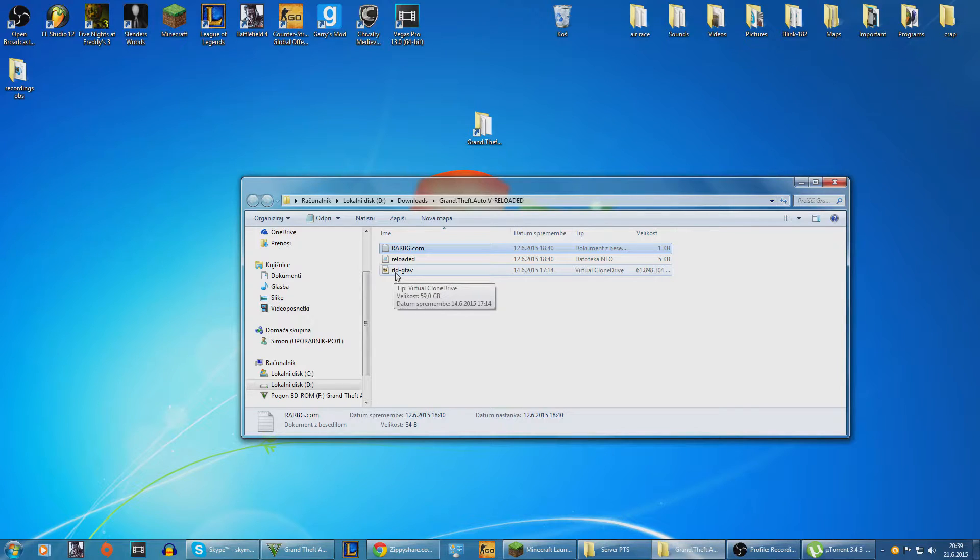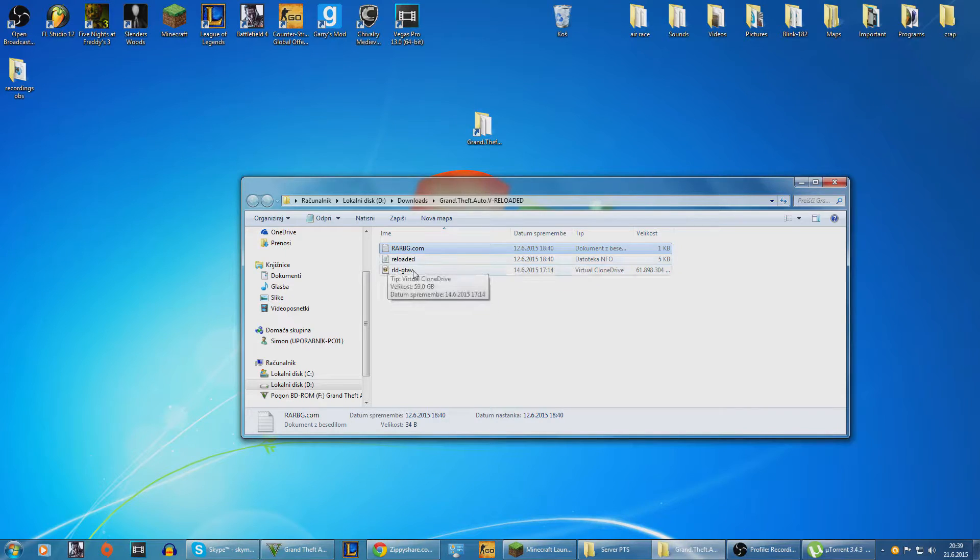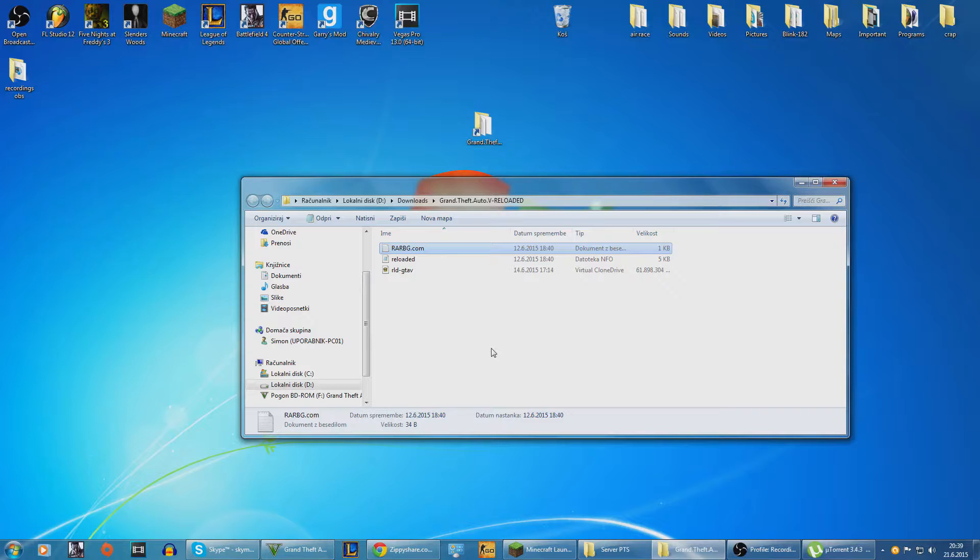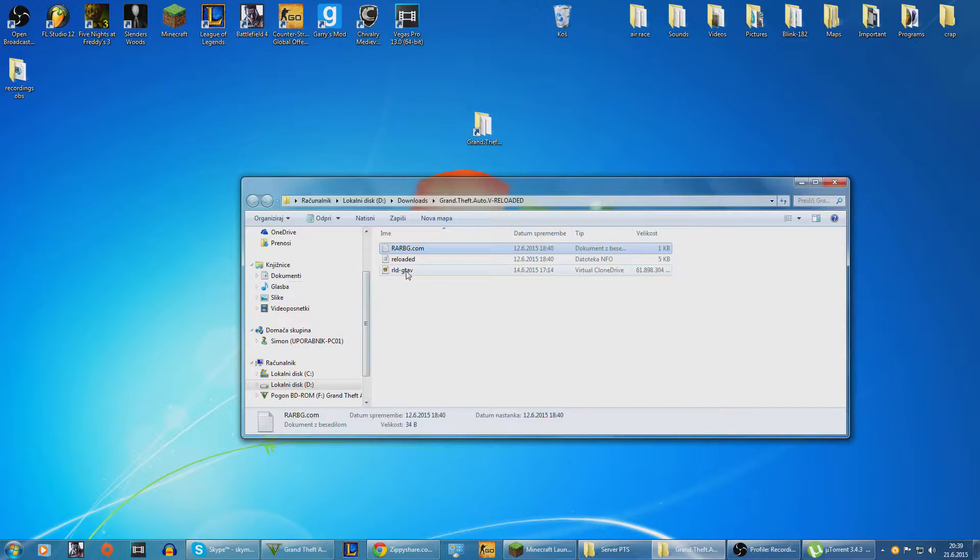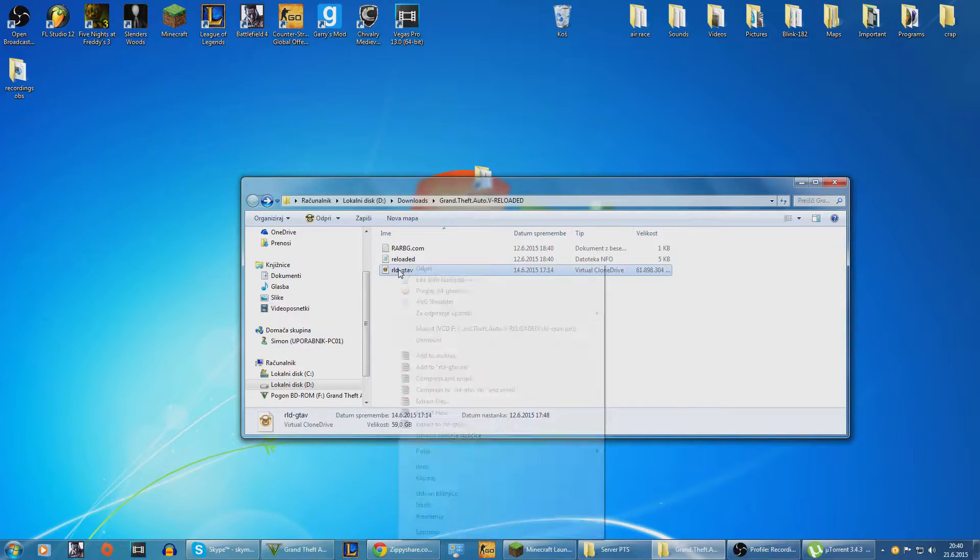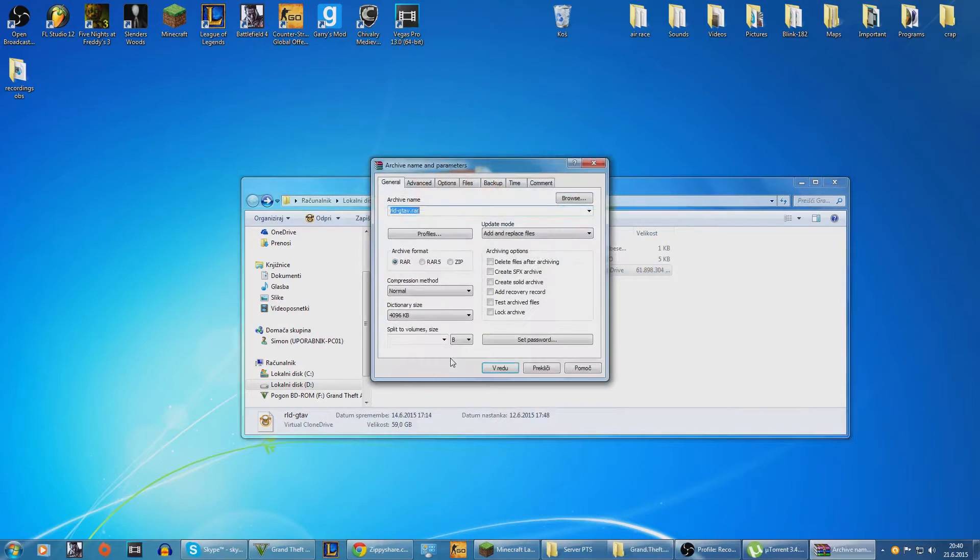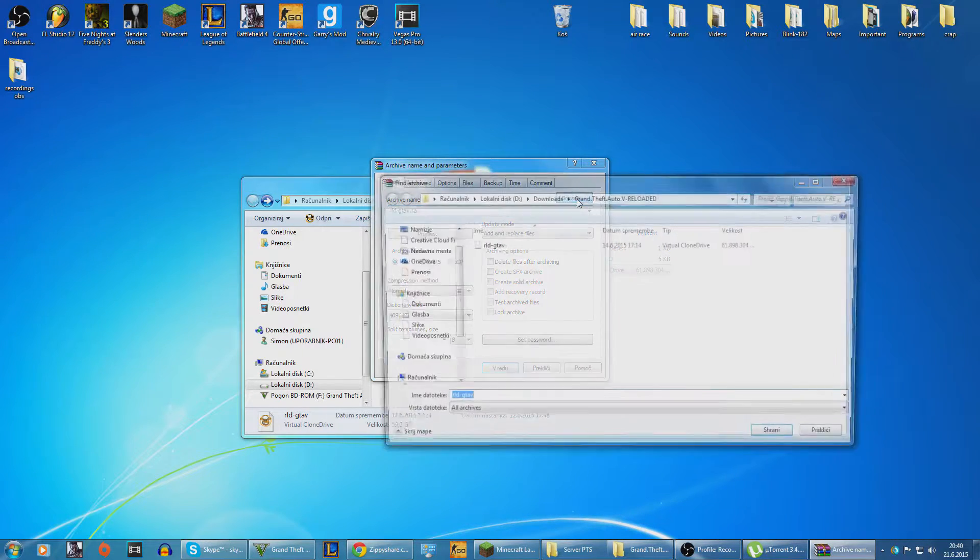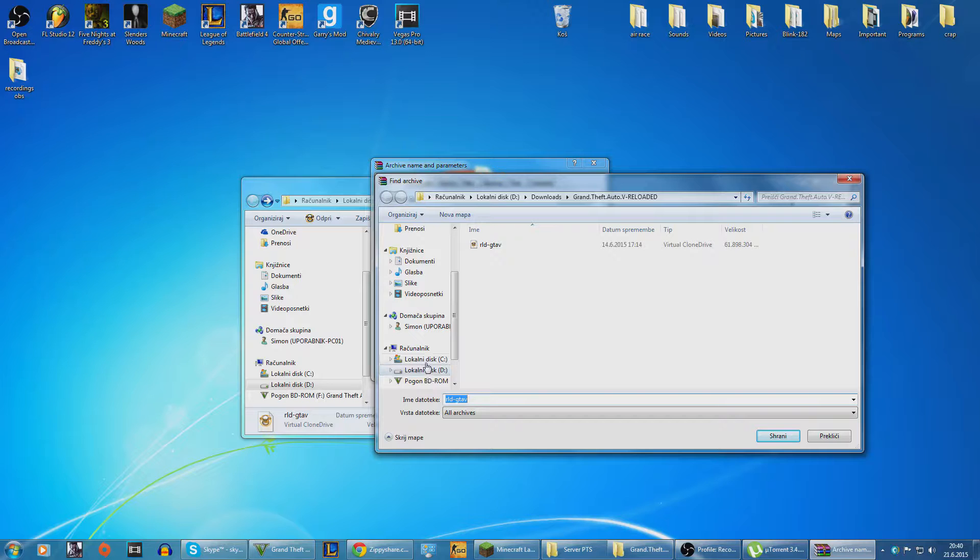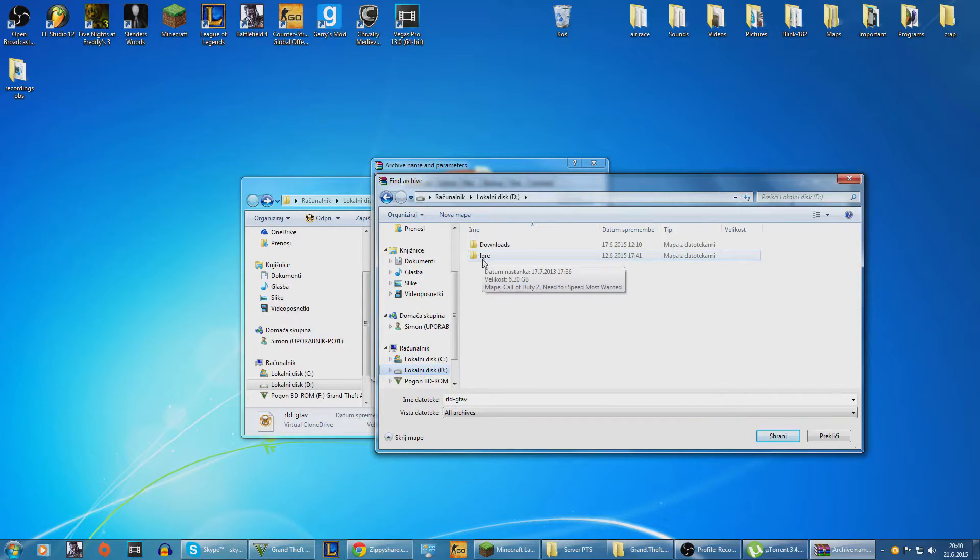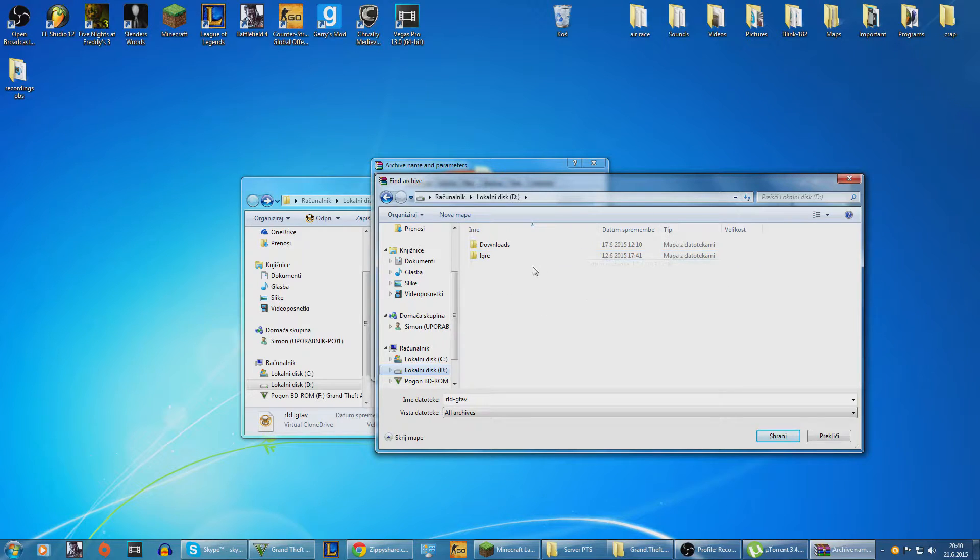Next thing you want to do is you come in here. There will be this RLD GTA 5. You need another program which is called WinRAR. If you don't have WinRAR I will make sure and link it in the description. What you want to do is right click to this thing and add to archive. And then here you want to browse and just choose where you want to save it.